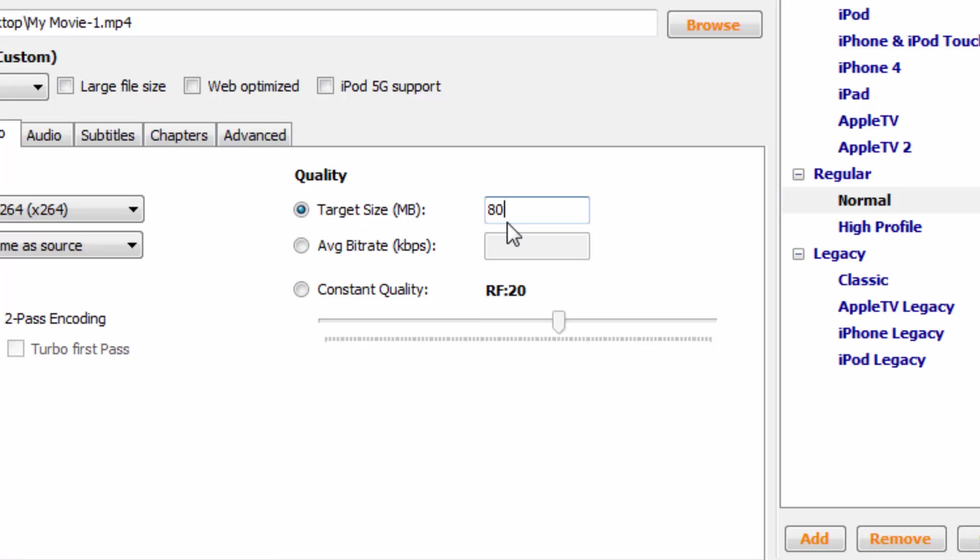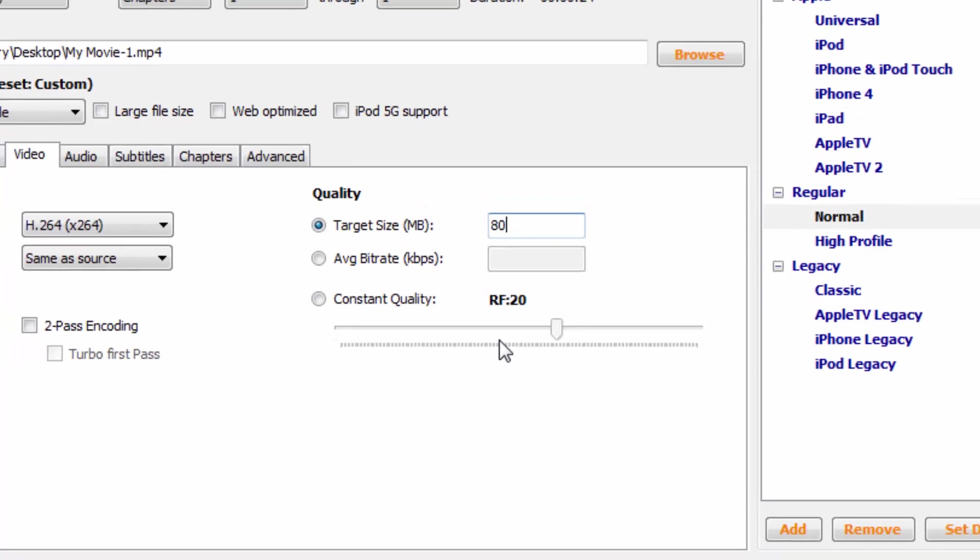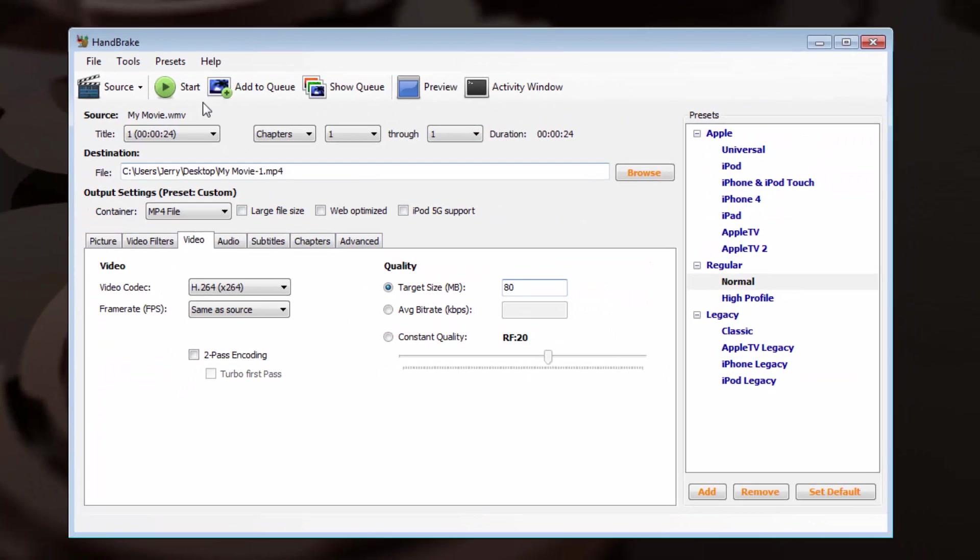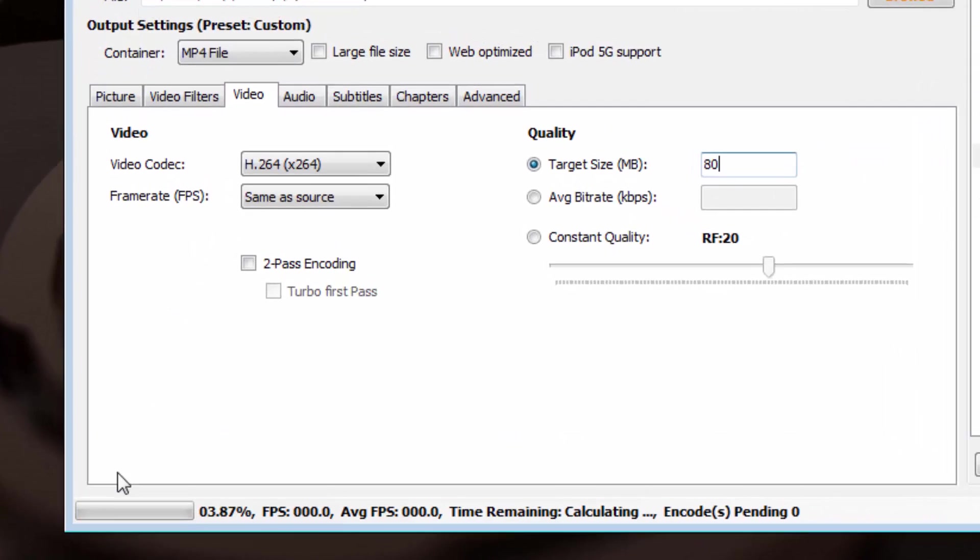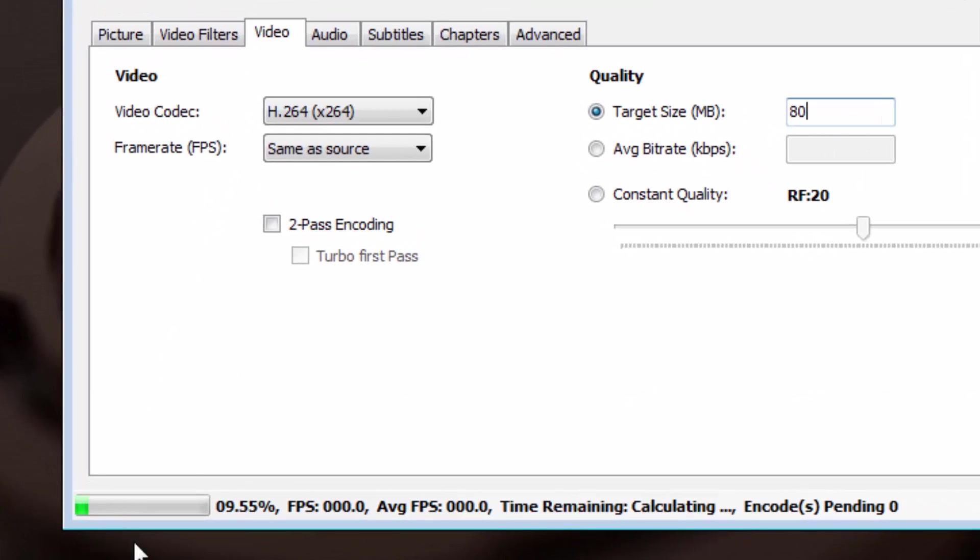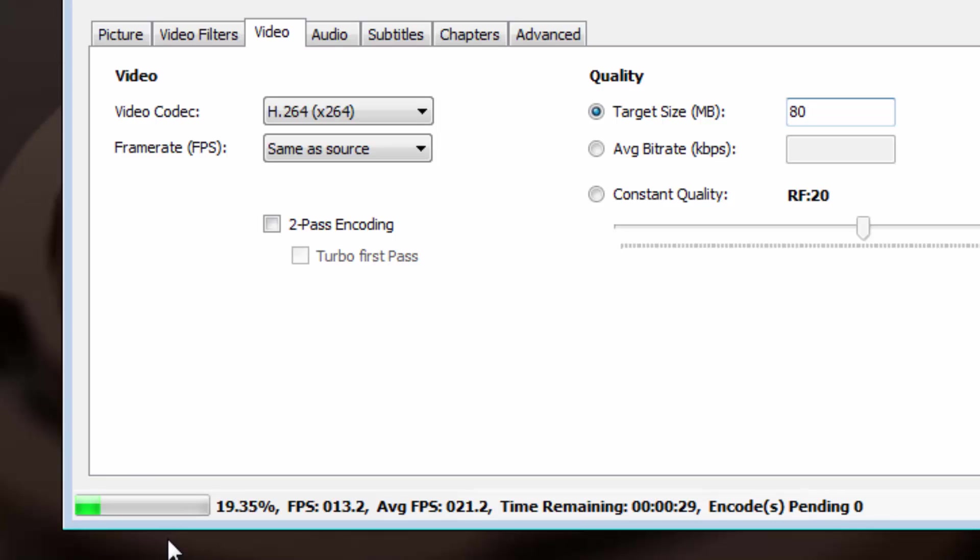Once you've done that, you're almost done. You can go up to the top menu and select the Start button. As soon as I click on Start, it will begin to compress. Now notice down in the lower left corner of the screen, you have a progress bar for your compression.